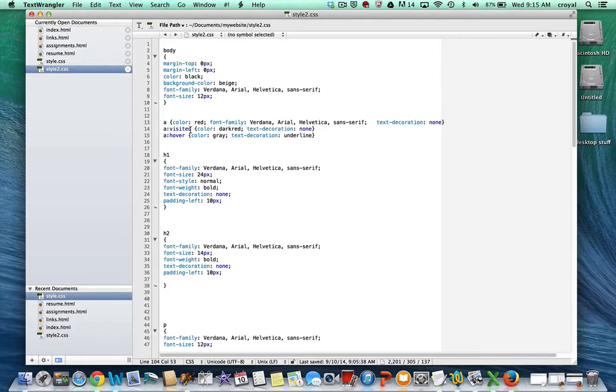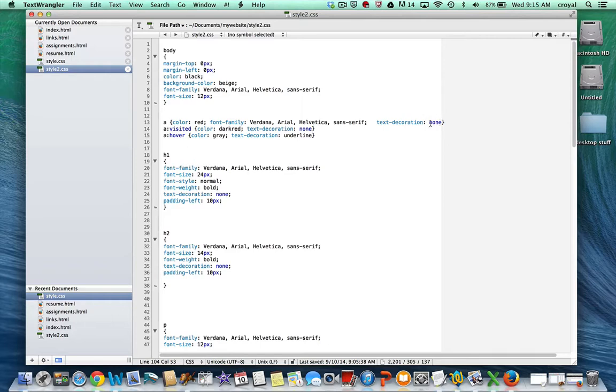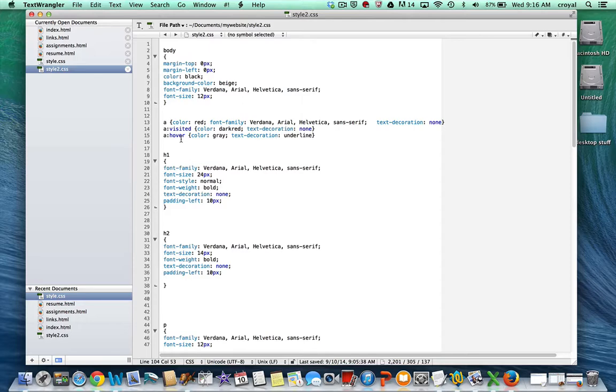Then the next element we have here is A, which is used for our links. We have a number of different things we can set up for our links to establish the color that it is when it's not visited, and then the color that it is when it is visited. You can actually control the text decoration, which is the ability to underline or not. So sometimes you don't want those links underlined. It also allows you to establish a hover state for your links, which is something you could not do in regular HTML. You'll see that effect when I apply it. When I hover over it, the links will be gray and they will then be underlined, but not before.